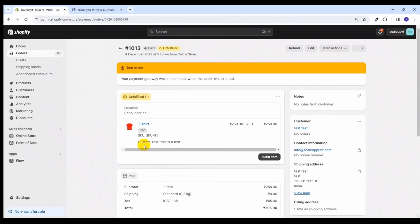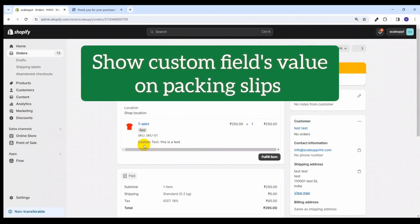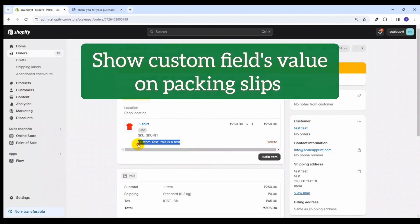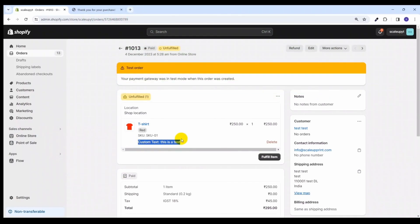Now till now we have covered three points: first, how to add the custom text field using the liquid code; second, we added a condition to show or hide it based on the meta field value; and third, we verified that the custom text field appears in the checkout page as well as on the order detail page. Now let's move on to the next point, which is showing the value of the custom text on the packing slips. Sometimes it is important to access this custom text and display it in the packing slip of Shopify.